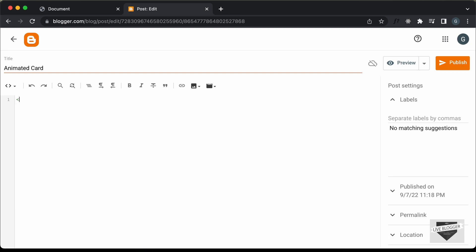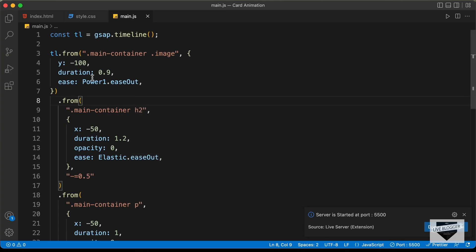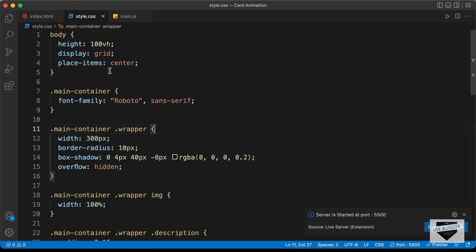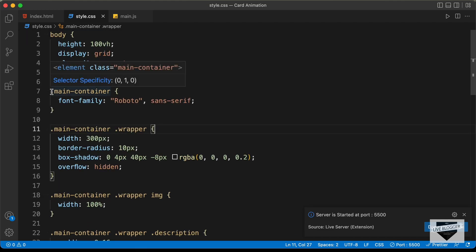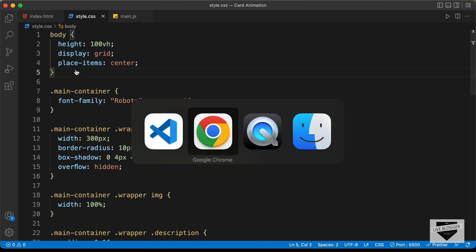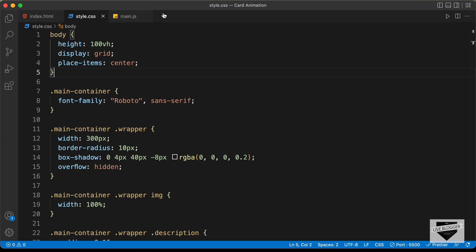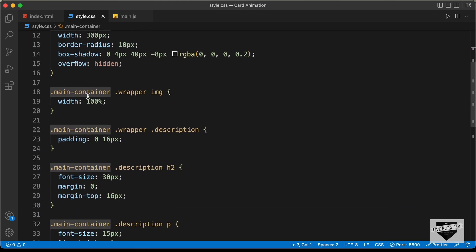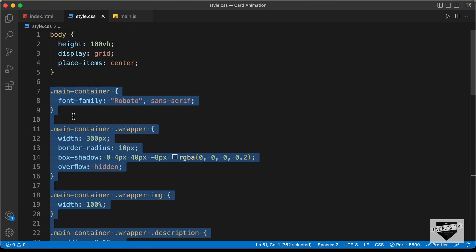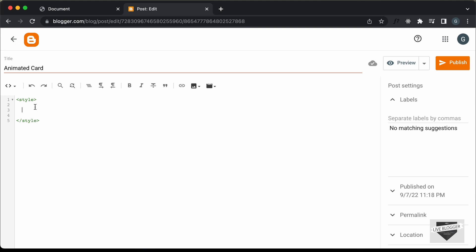Let's create a style tag to add the CSS and let's go to our source code and let's go to the style.css file and let's copy all this CSS from here. We can just copy from this line of code because these styles were for the body — we had added the styles to make this design appear in the center. But in our blogger website, we don't need to have these lines of code. So, let's start from here and let's copy it till here and let's paste it inside this style tag.